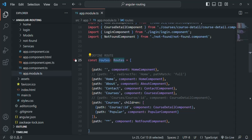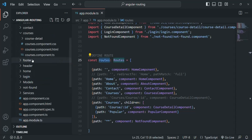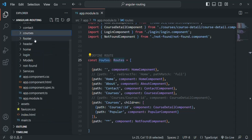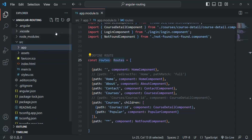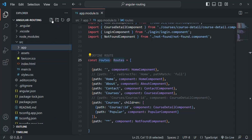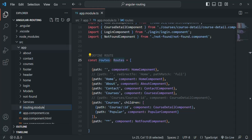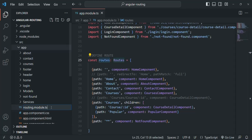Inside the app folder, we are going to create a new file and I am going to call this file routing module. The convention is when you are creating a module, the file name should have .module in it. And then the extension is going to be .ts because it is going to be a TypeScript file.